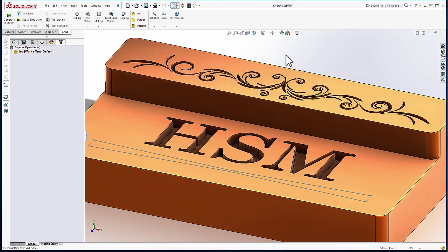In today's development update video, we're going to take a look at the engrave feature released in the latest development build of HSM Works 2016. This is also available in Inventor HSM and expected to be released shortly in Fusion 360.